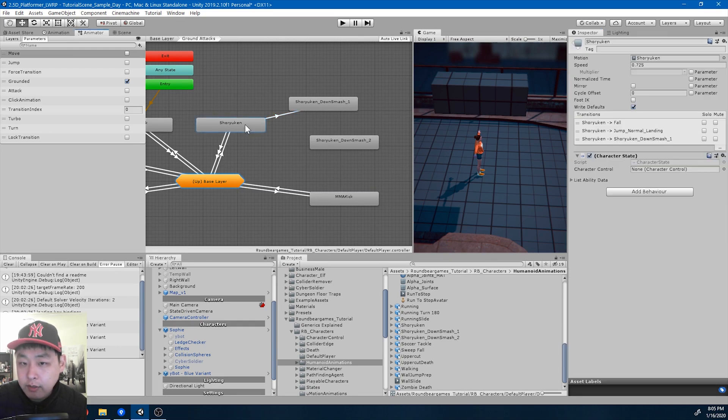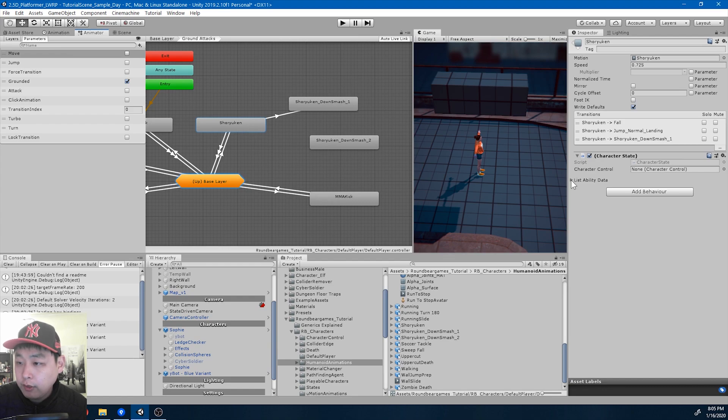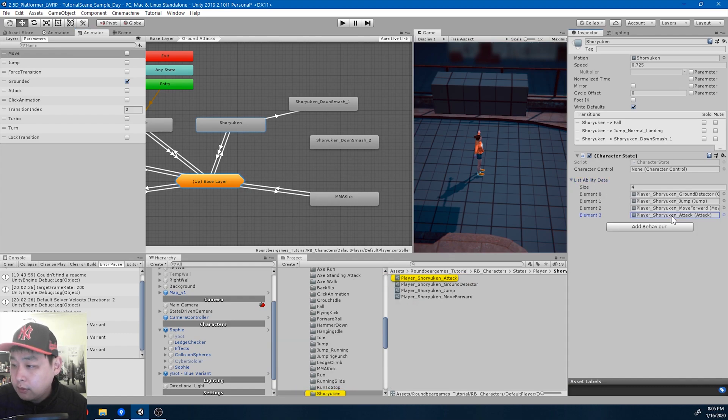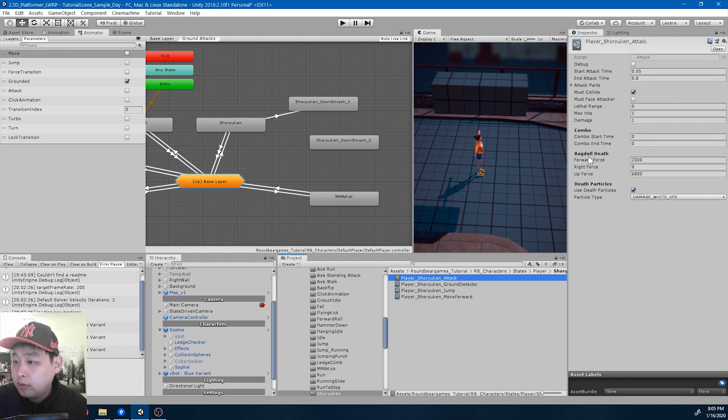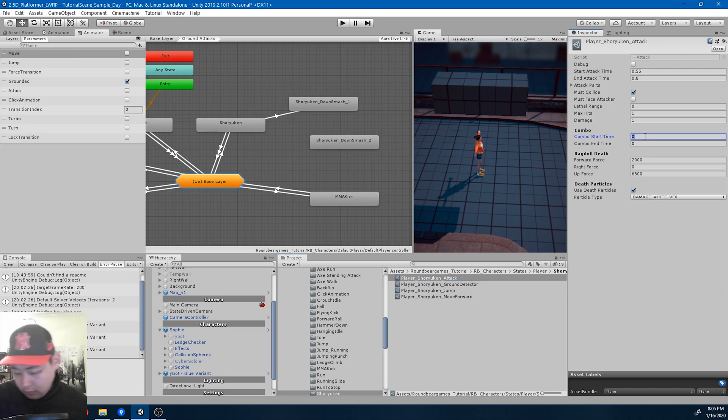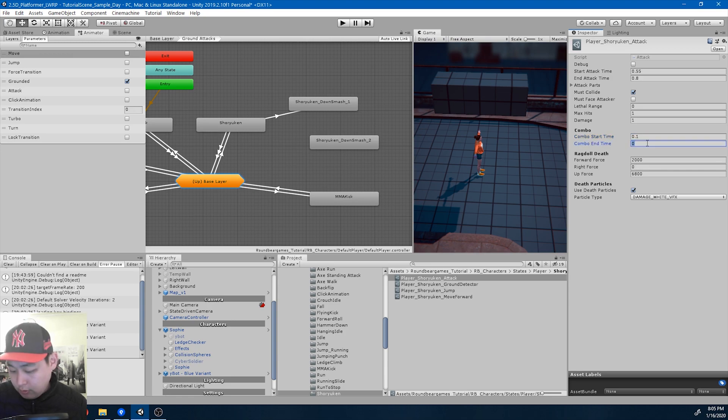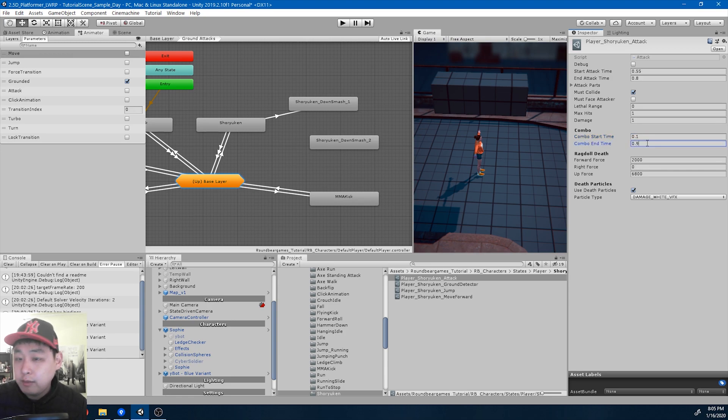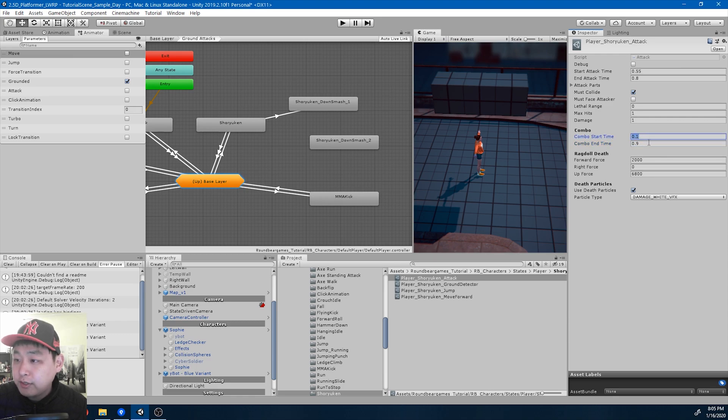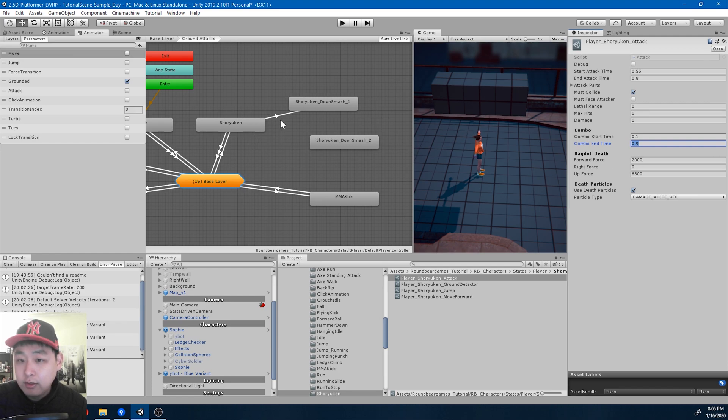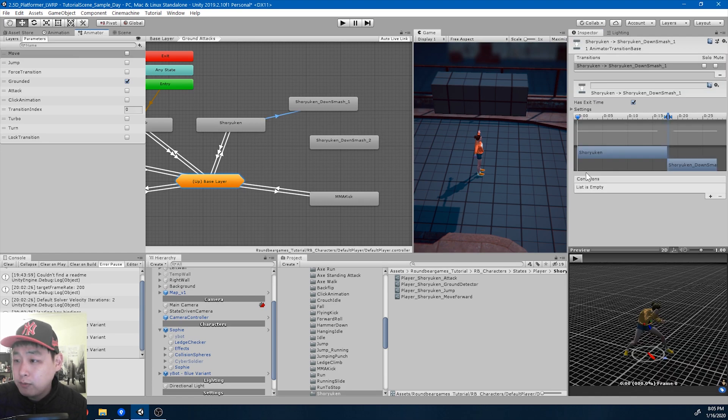If we look at the attack ability for the shuriken attack, we have the combo section. For now I'm going to be extremely generous with the combo timing, 0.1 to 0.9, 10% to 90%. Meaning if you press attack again within this time range of shuriken, you're going to move on to the next combo.